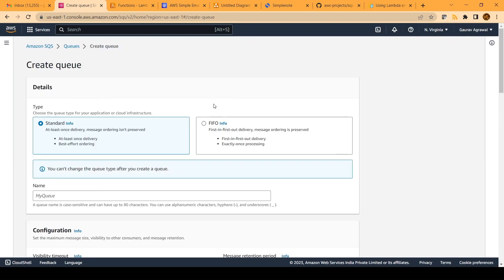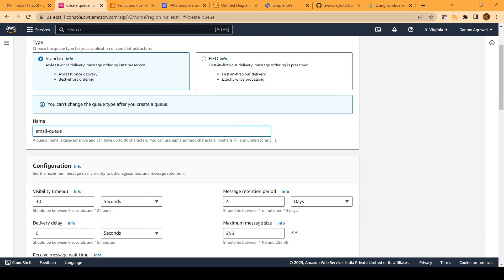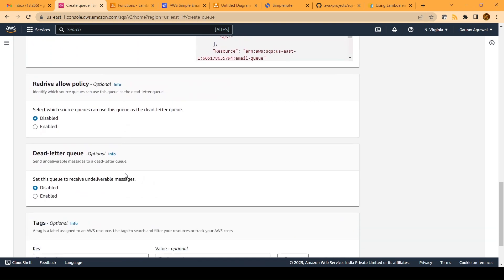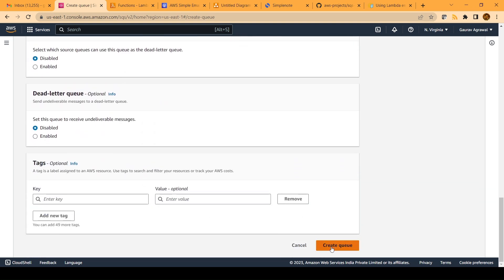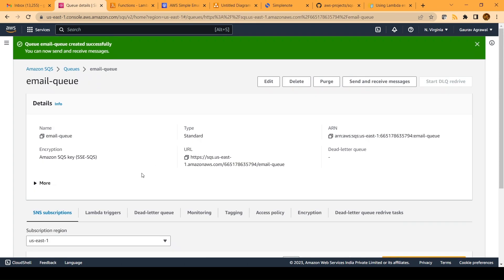Click on the create queue button and create a standard queue. The only thing you have to specify is the name of the queue. I will give it the name 'email-queue', go through all the default options, and just say create a queue. Our queue got created, and SQS is a serverless service. For this exercise, you will not have to pay any money if you are in the free tier of AWS.